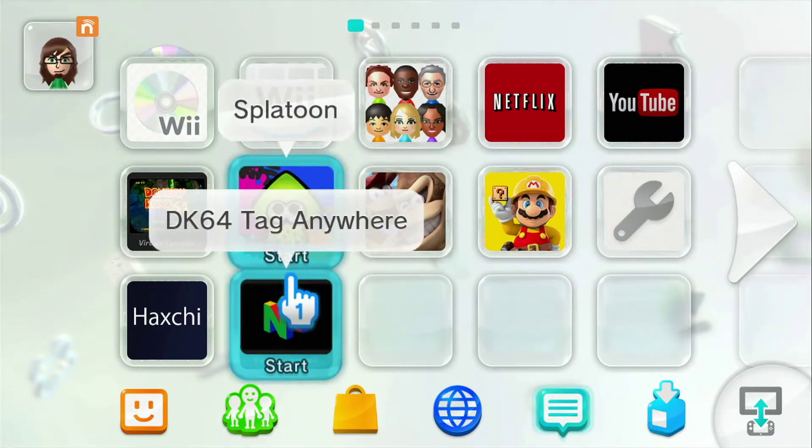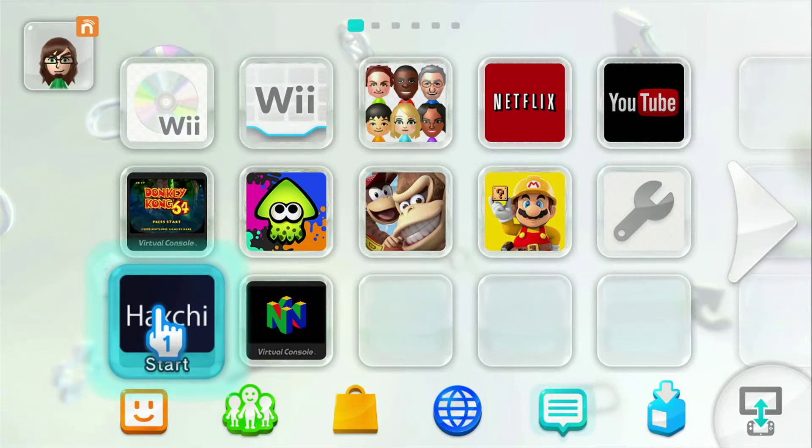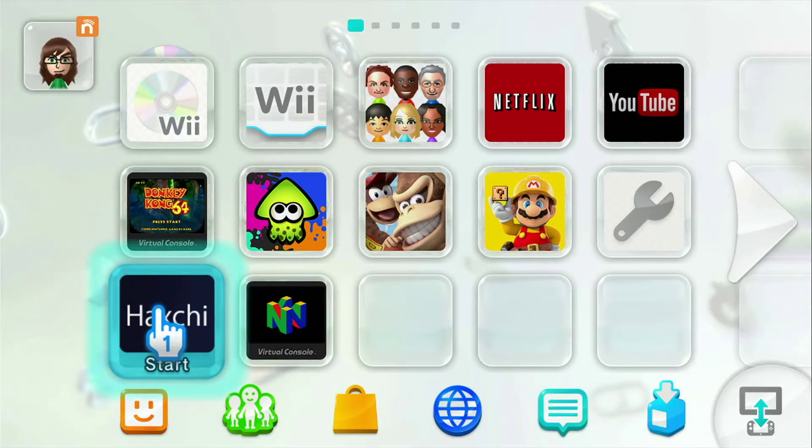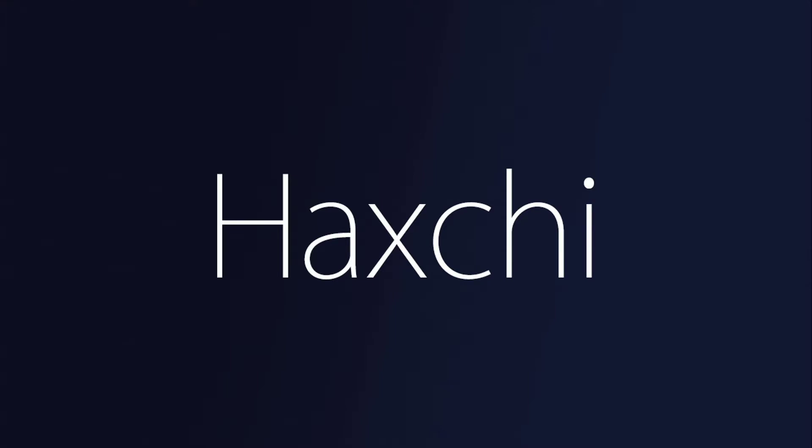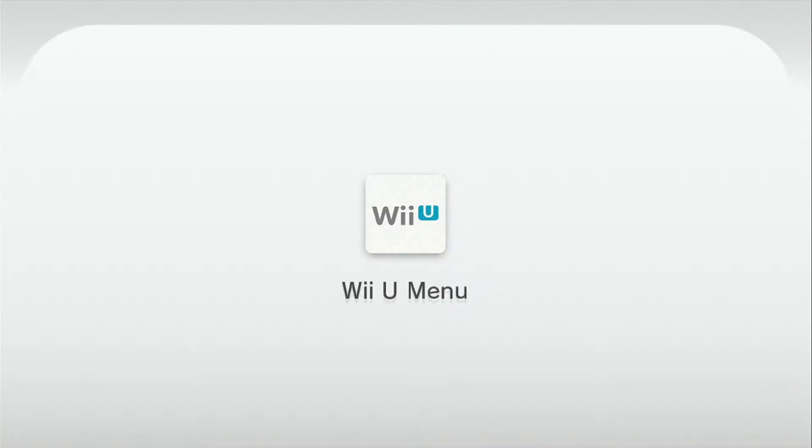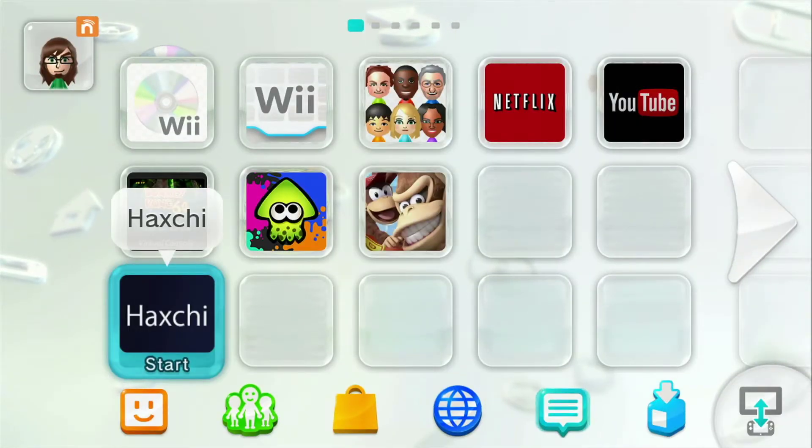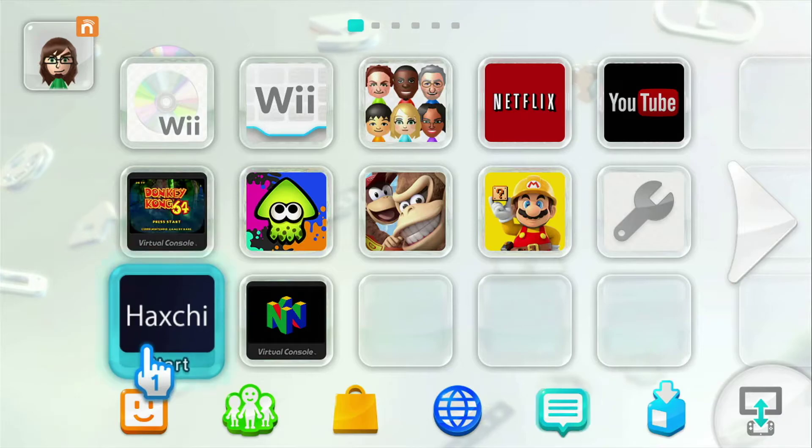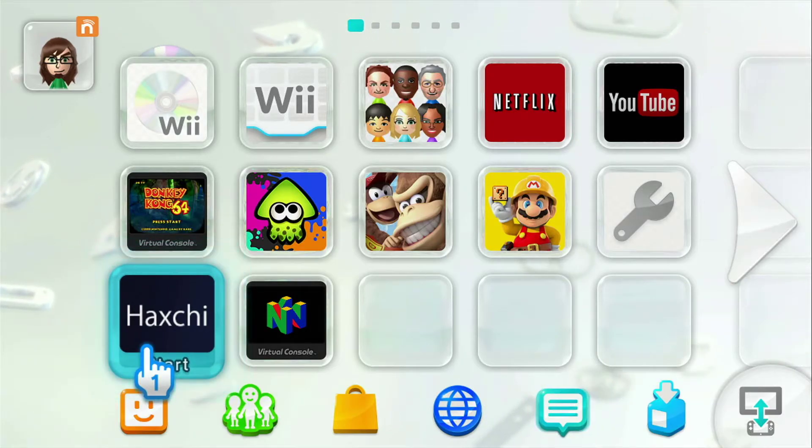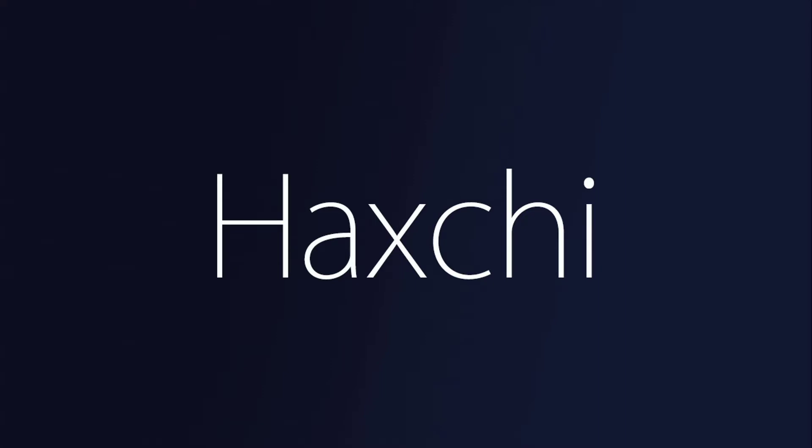So the first thing we're going to do is we're going to load HackGee. You just click on it. Don't do anything. And then we're going to go to HackGee again. But this time we're going to hold A on the gamepad to load the homebrew channel. If you didn't touch any config files when you installed HackGee, it should be A by default. Some people it'll be B.